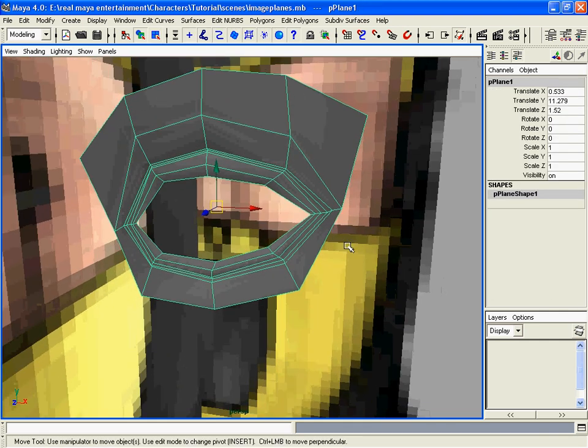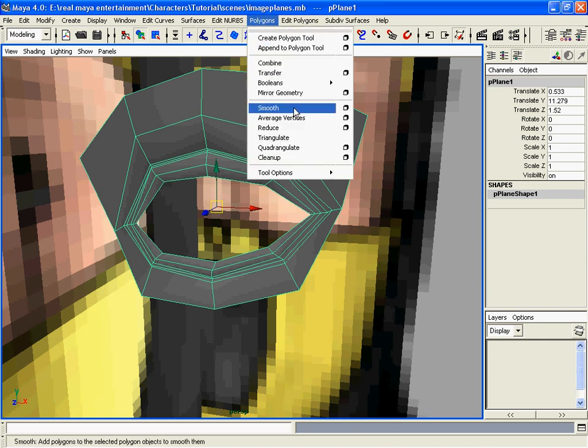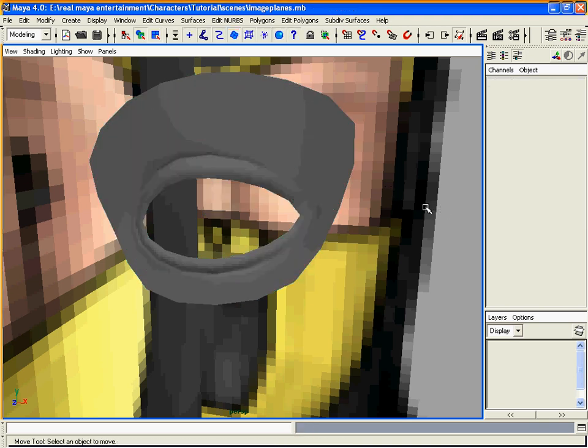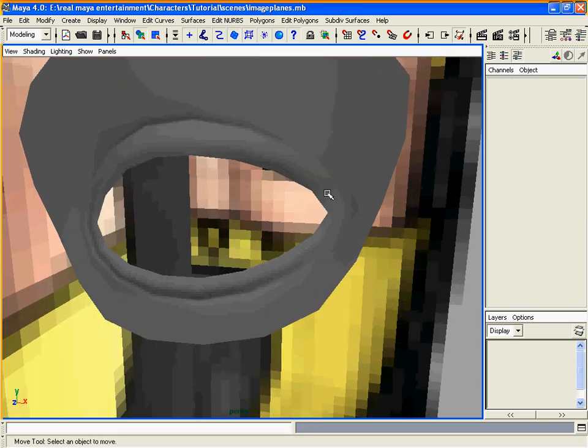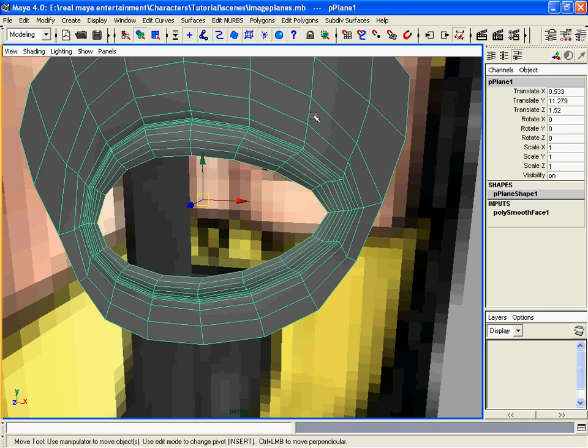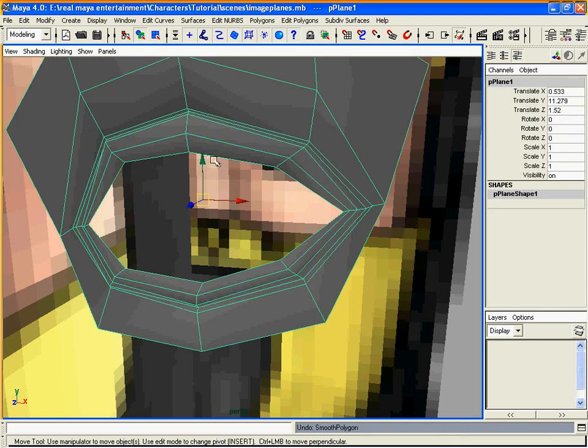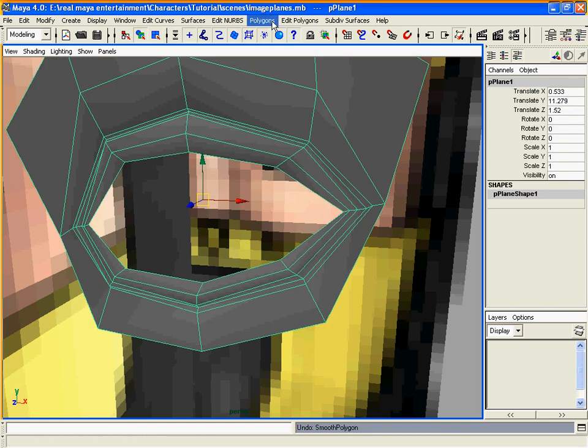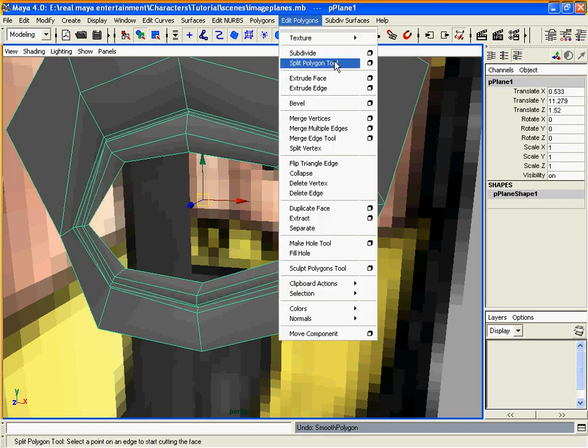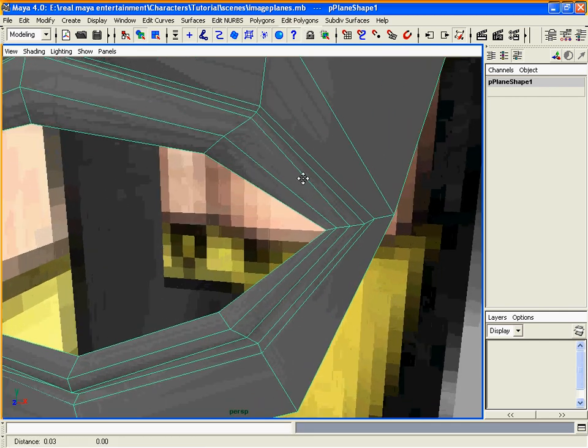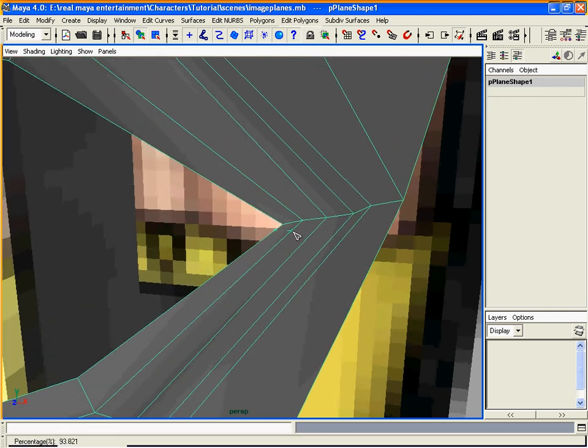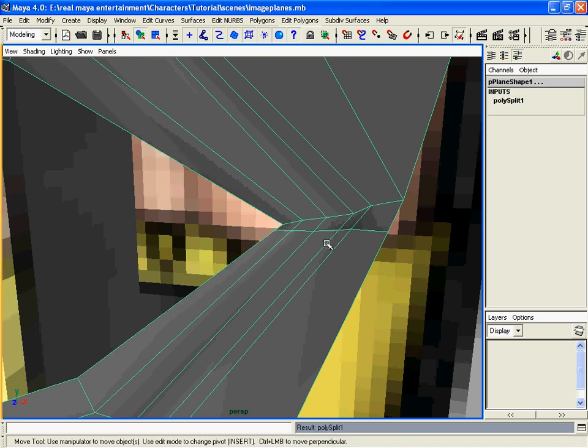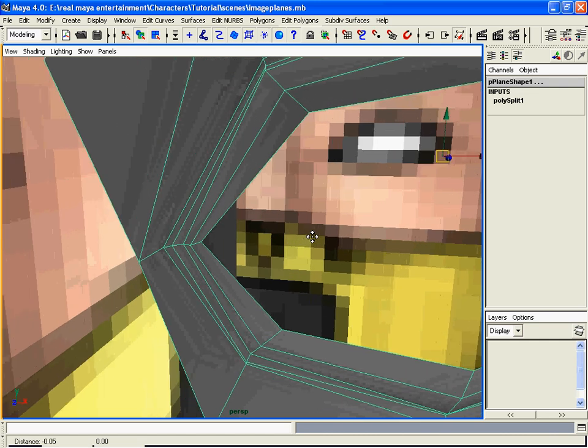Once we have it tweaked out, we can preview it with polygons smooth. Once we do that, we see that it looks quite circular around the corners, so we need to add some edges over here on these corners so it looks more realistic. Select the split polygon tool again and add edges right around here and same on the other side.